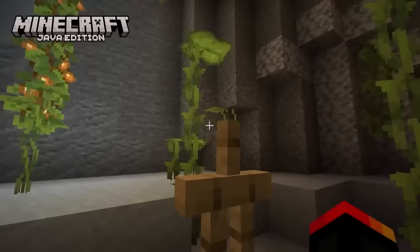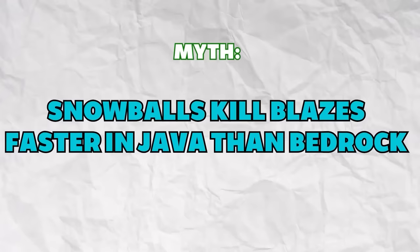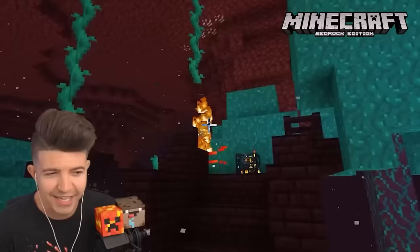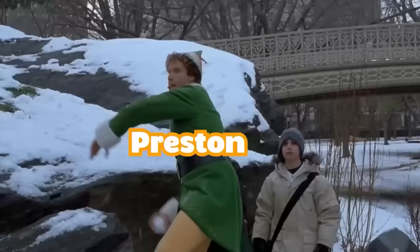Snowballs kill blazes faster in Java than in Bedrock. Although snowballs do damage to blazes unlike other mobs, neither version is faster than the other, with each version taking about seven snowballs to kill.